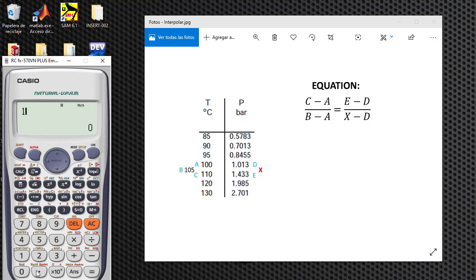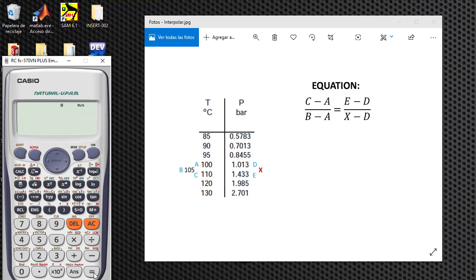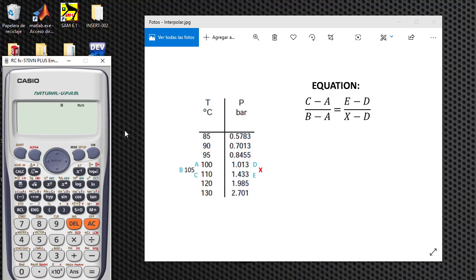And solve for X. X, yeah, equal. And we need to wait for a moment, or you can make this equation by hand, it's easy too. But if you have a Casio calculator with this letter display, you can just input the value.